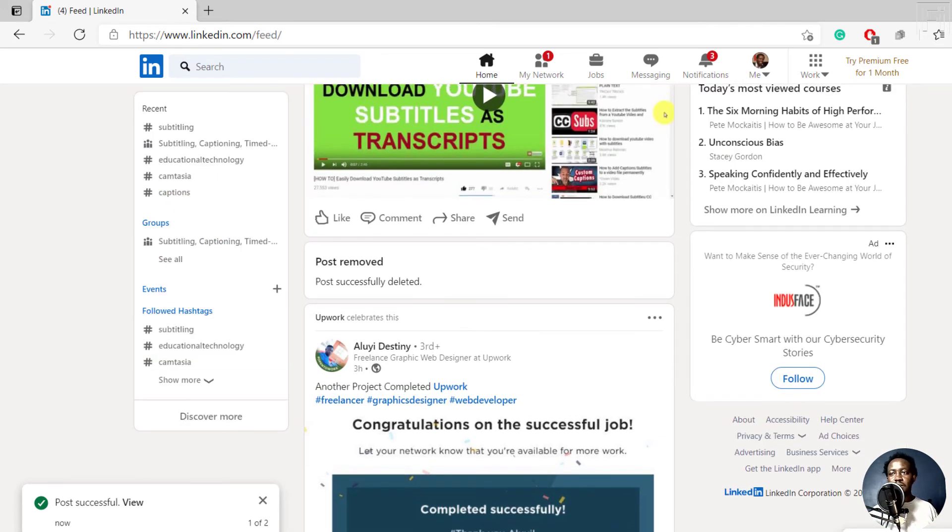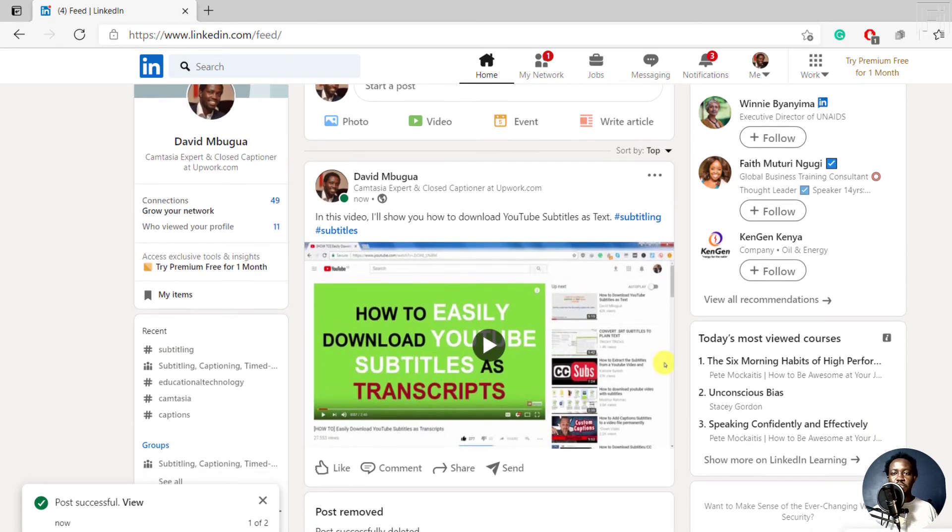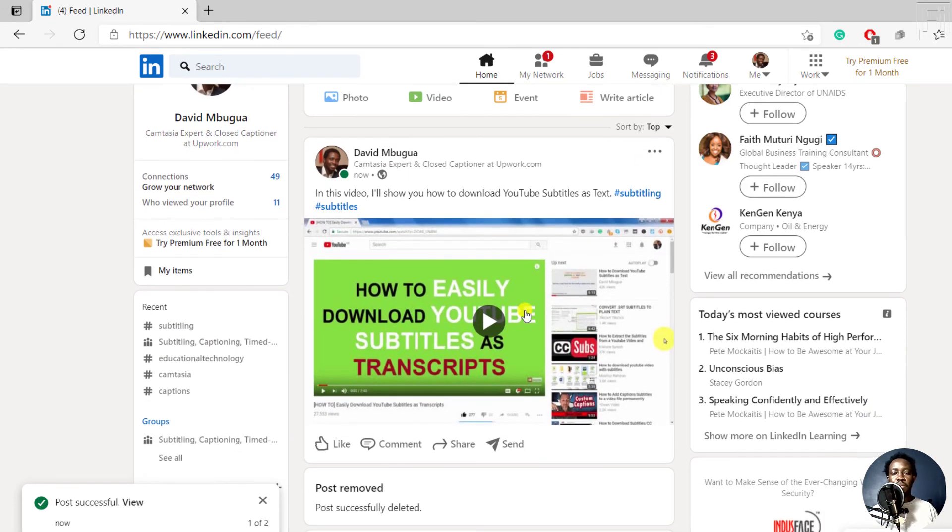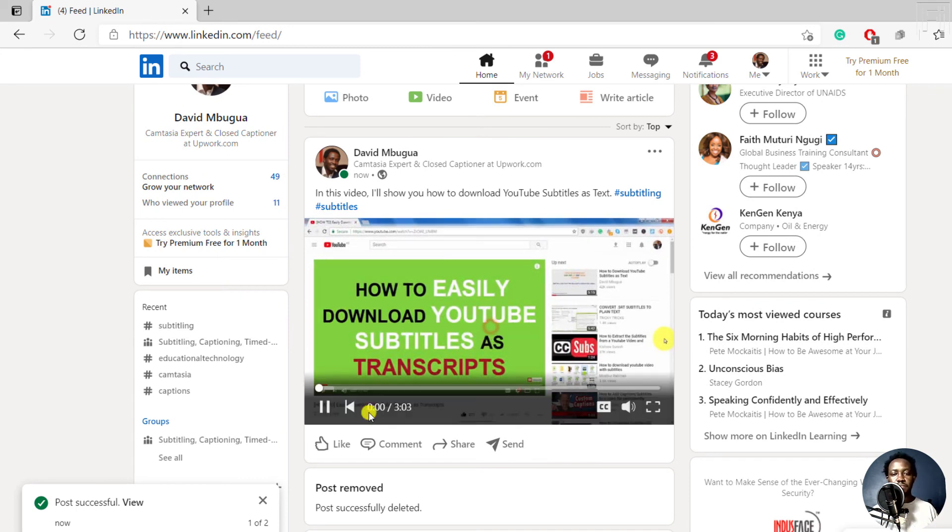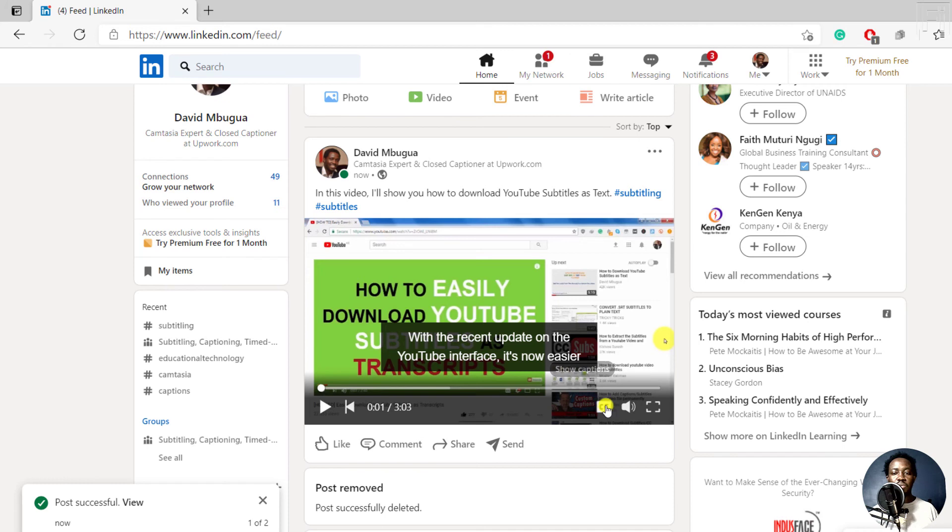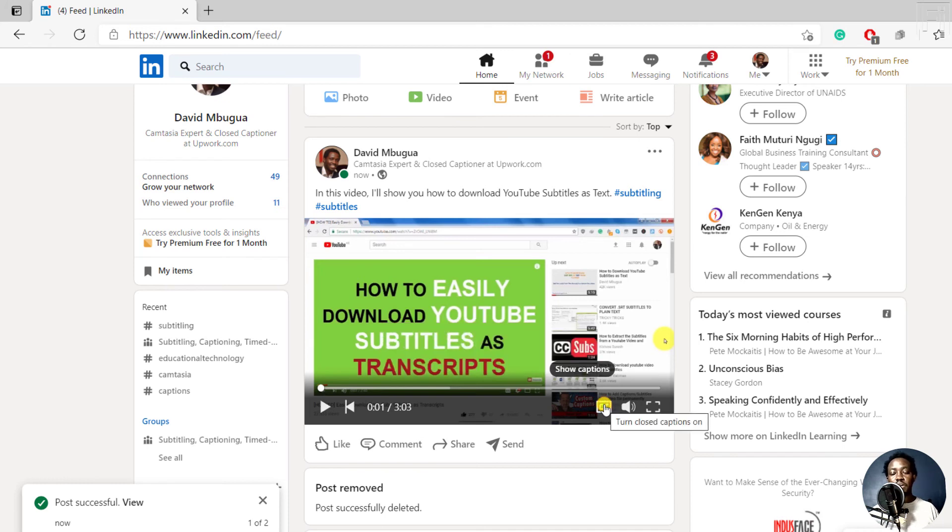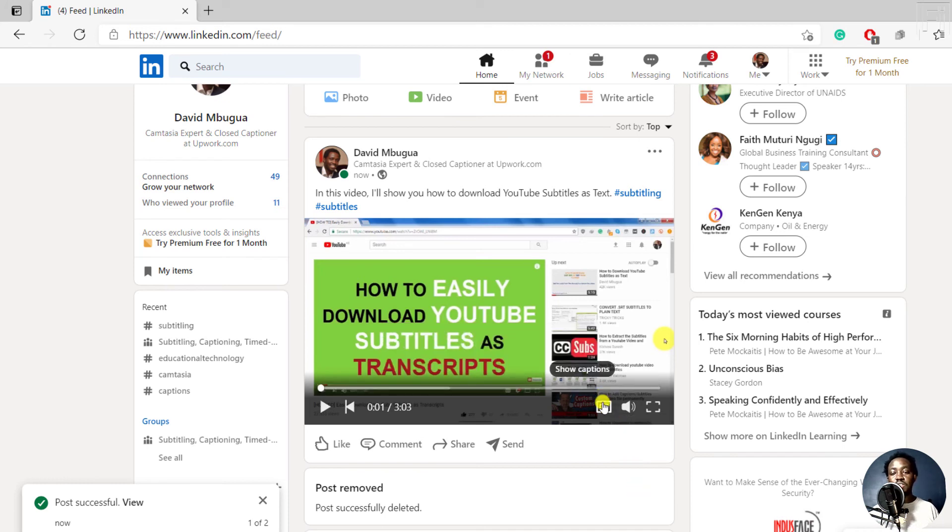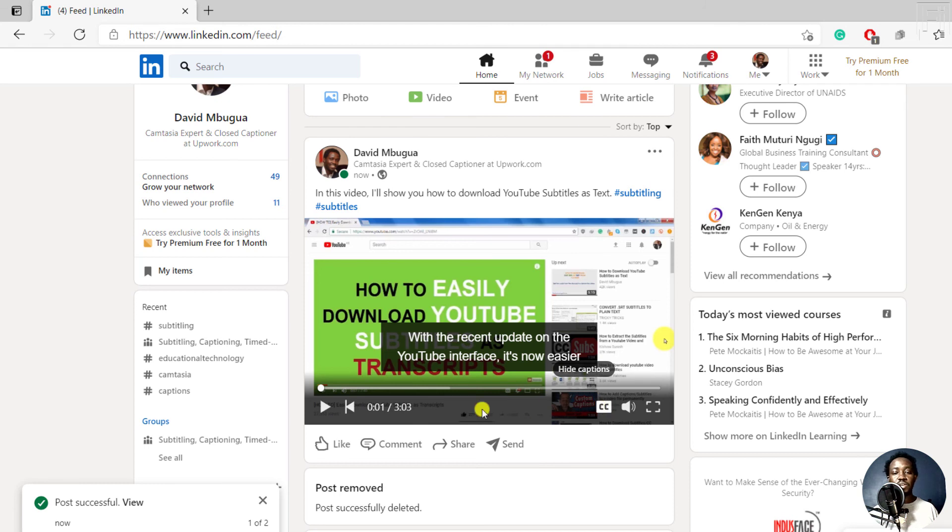Once it's done, as I mentioned, it's going to automatically populate here. So if we click on the play button, we can pause and what you'll notice is that the subtitles already appear on the video. If you click on the CC, you can hide the captions. And if you click on the CC, you can show the captions.